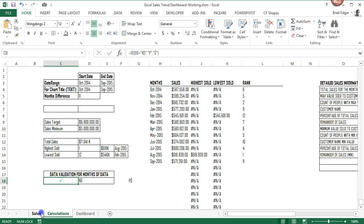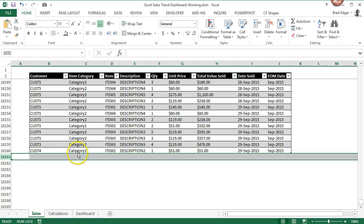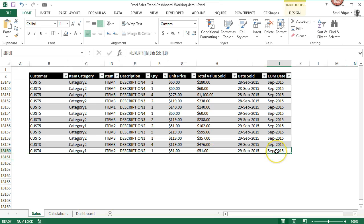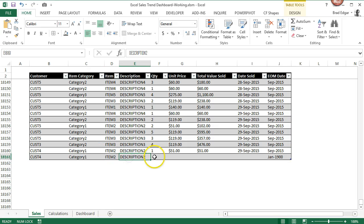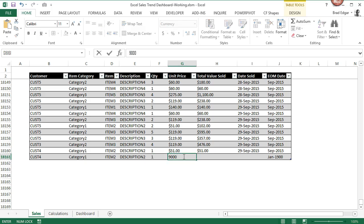All right. So now that we have that, we can test it by adding a record to our table. And as we add this record, we'll pop back over to our calculation sheet.